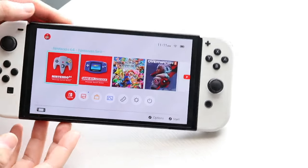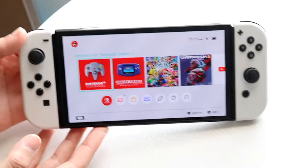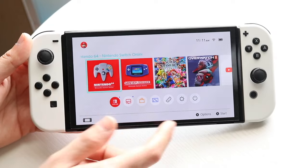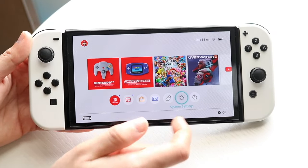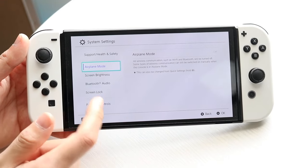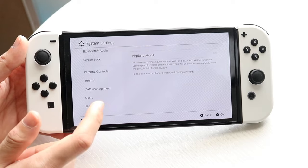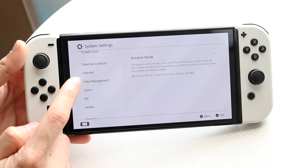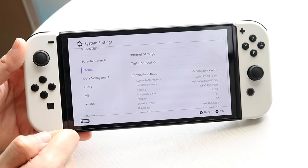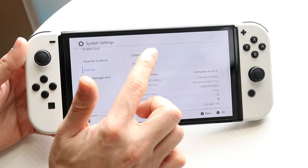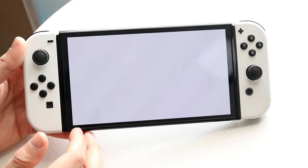Now make your way over to your Nintendo Switch and go to Nintendo Switch settings. You're almost done, believe it or not. Click on Internet, which is right here, and then click on Internet Settings, which is right here.